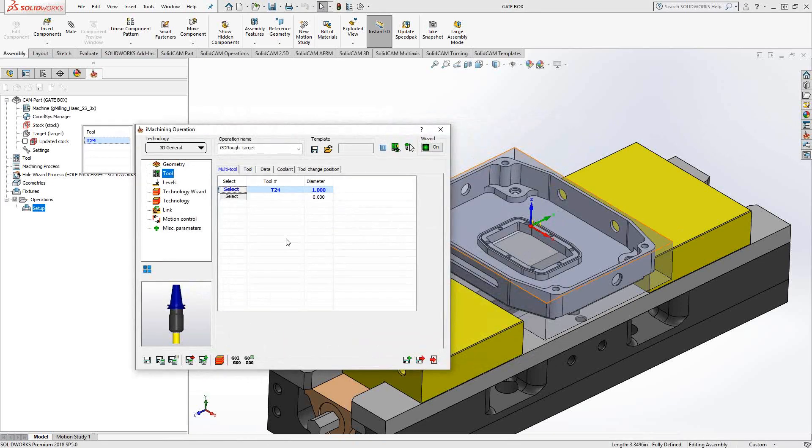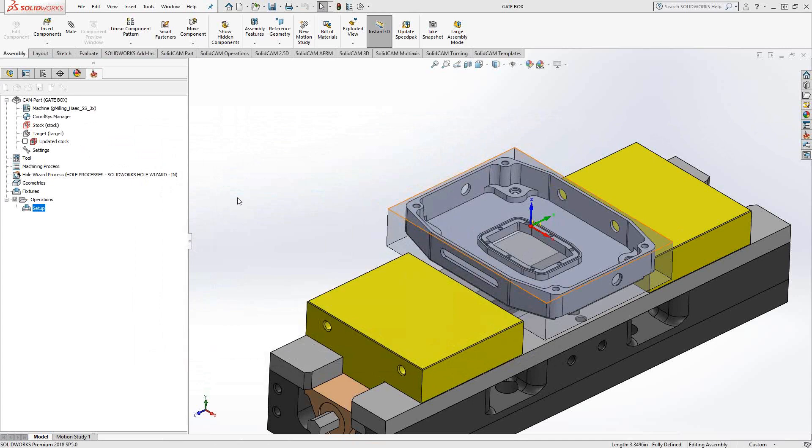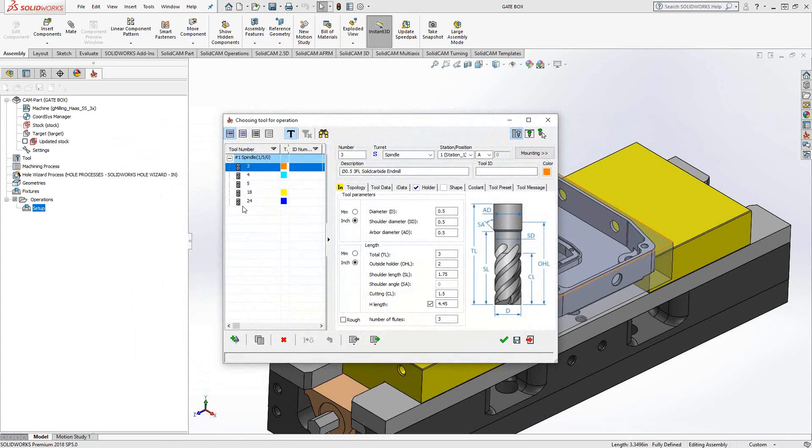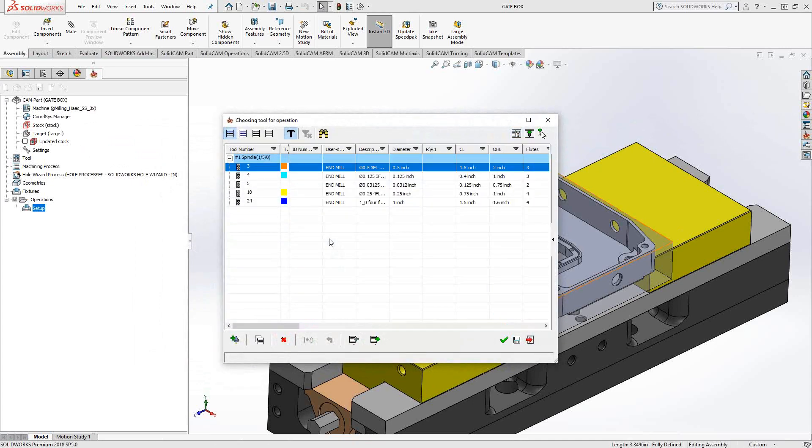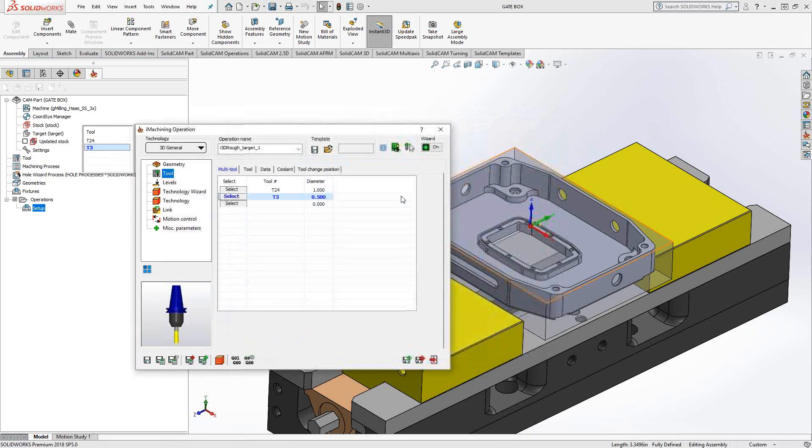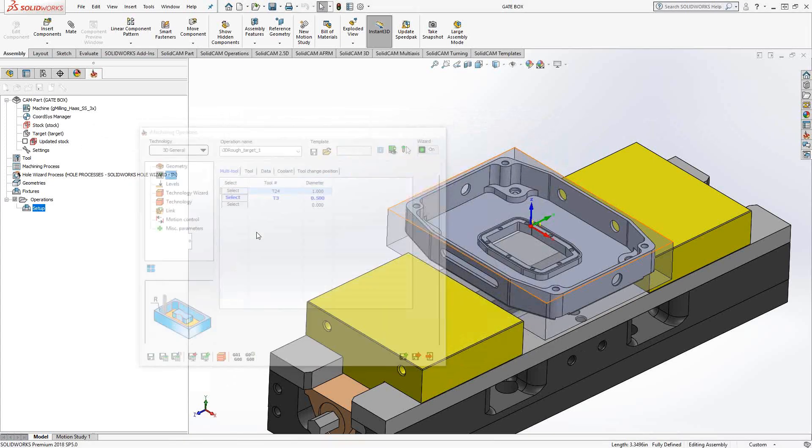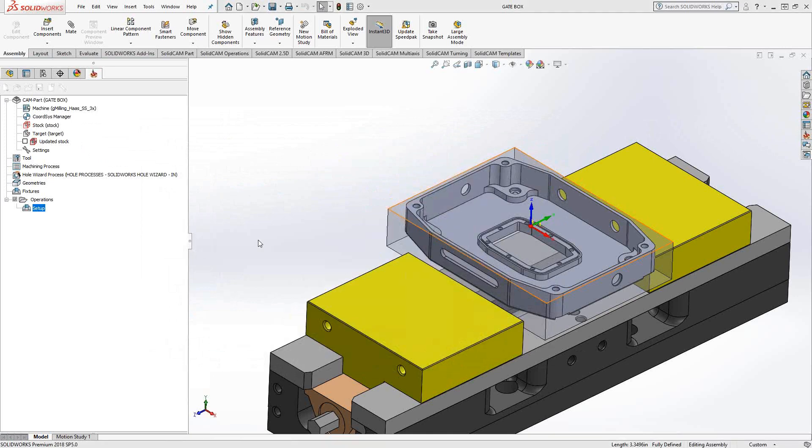And in 3D eye machining, we actually have the ability to do multi-tool, which is what you see this little window up here is for. That allows me to choose a second tool. So in this case, I'll go with a half-inch. So I've got two tools engaged here.